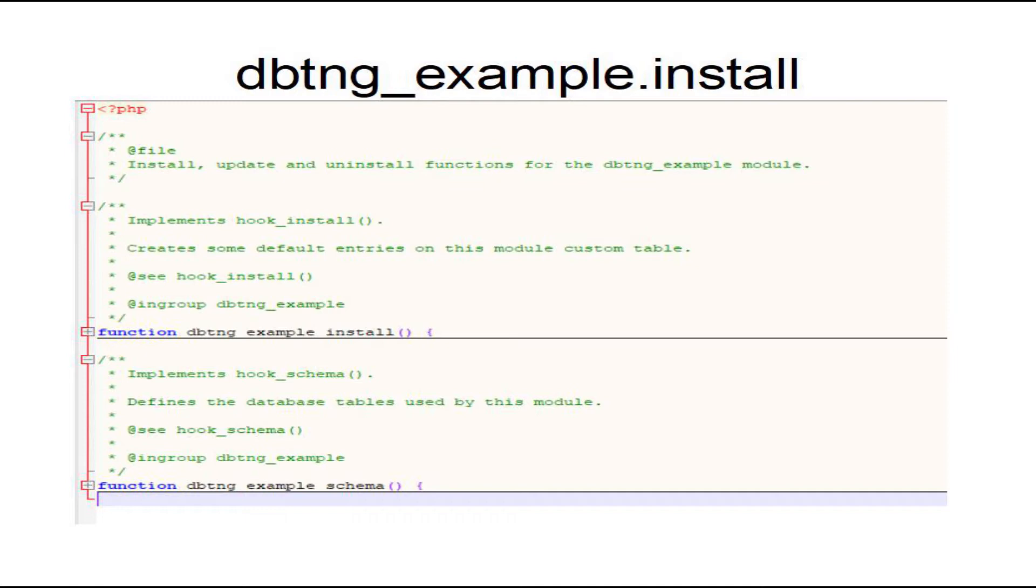The example.install file consists of two functions. The first function creates the database and is, in this example, labelled as dbtng_example_schema. The second is dbtng_example_install, and what this method does is allows you to put data into your database as soon as the module is installed.